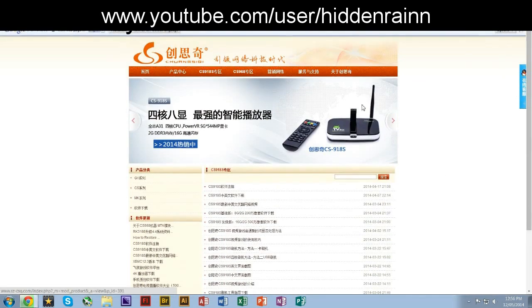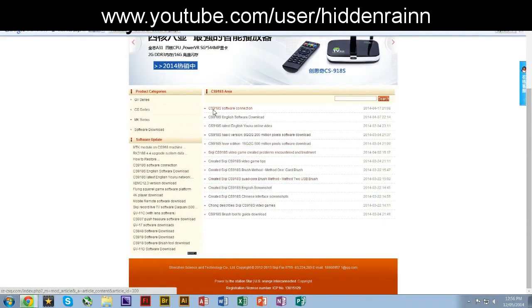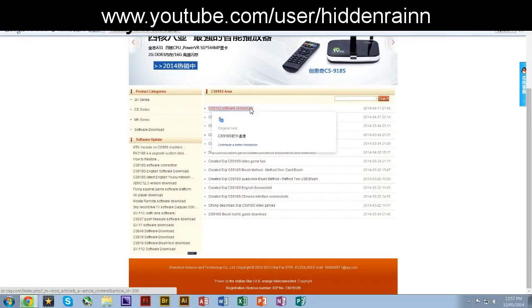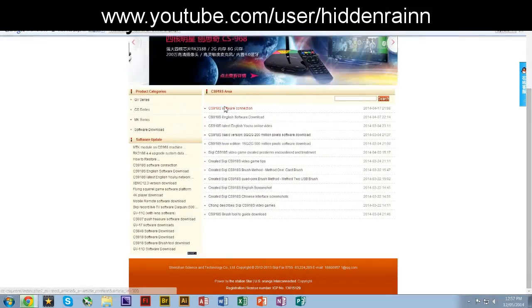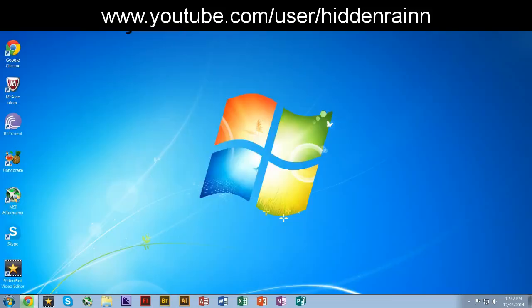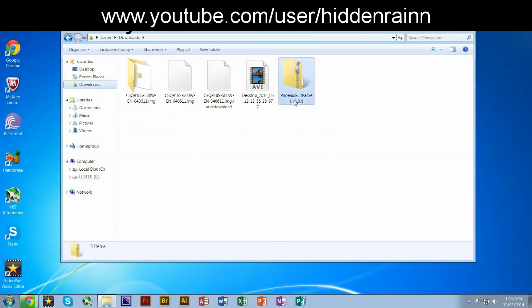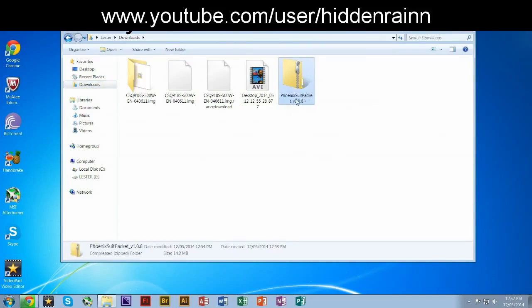Just translate this. The latest one is CS918S software. This is an image file. I've downloaded the image and also you need to download the Phoenix suit packet, which is gonna be the tool that we're going to use.